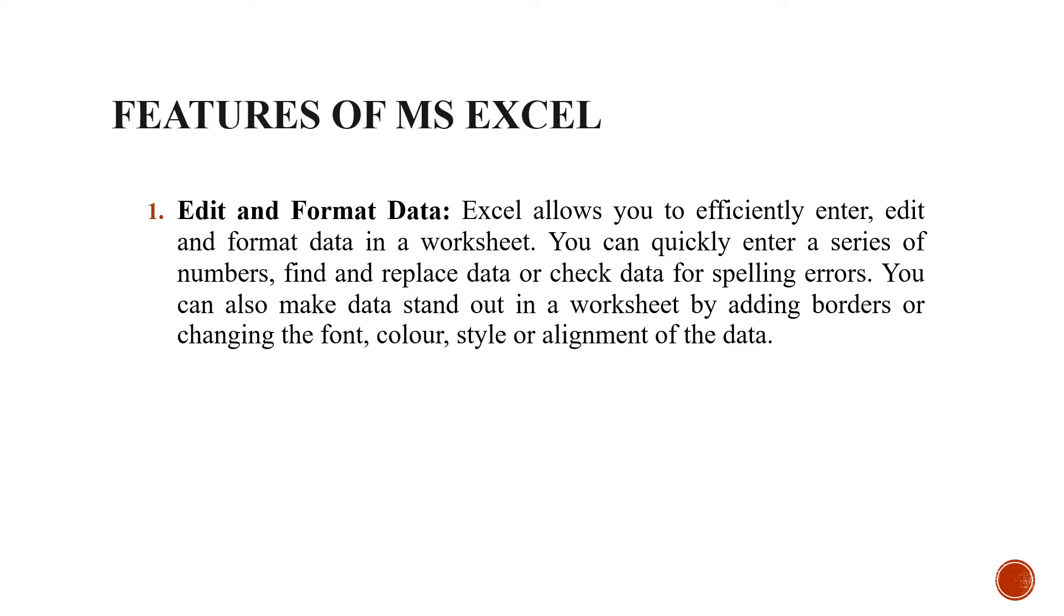You can add borders or change the font. As you can do in Word, you can do it in MS Excel also. You can change the font, color, style or alignment of the data.